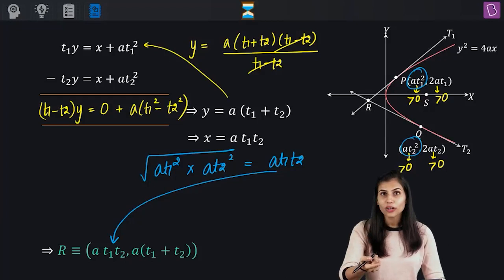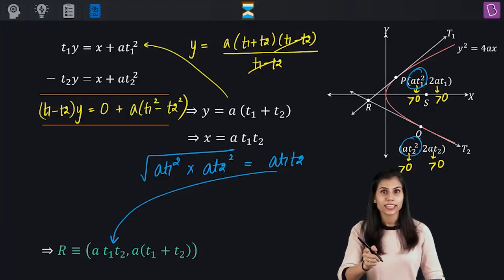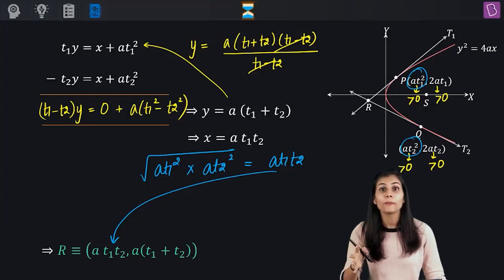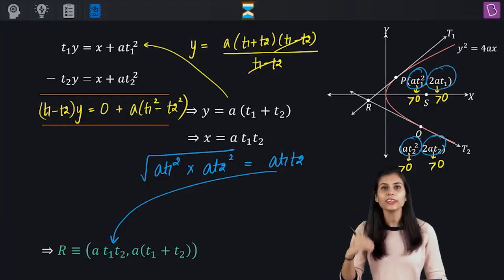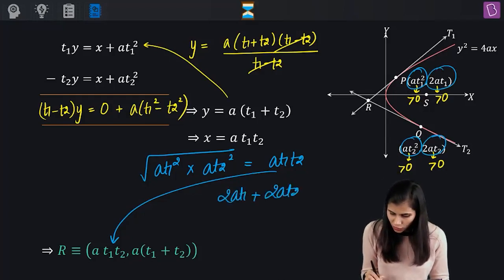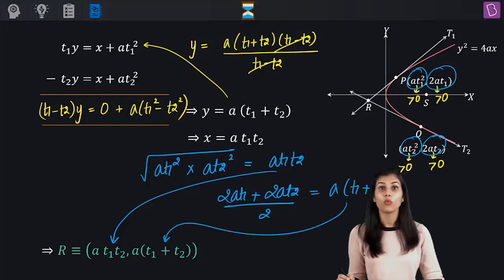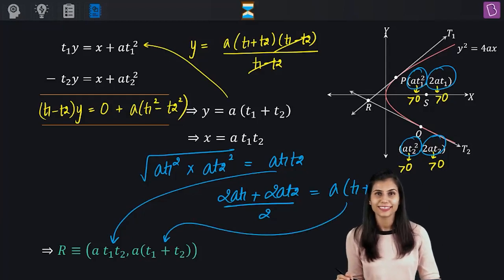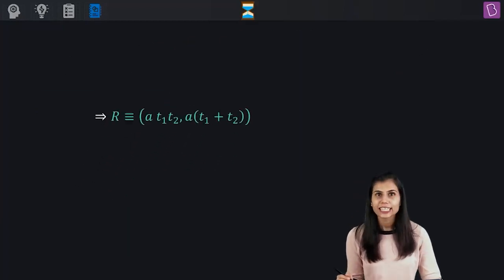Next, recall that the arithmetic mean of two inputs X1 and X2 is given by (X1 plus X2) upon 2. The arithmetic mean of the y-coordinates of P and Q will be (2AT1 plus 2AT2) upon 2, which is A times T1 plus T2 — sitting as the y-coordinate of point R. And bingo, the observation is complete.